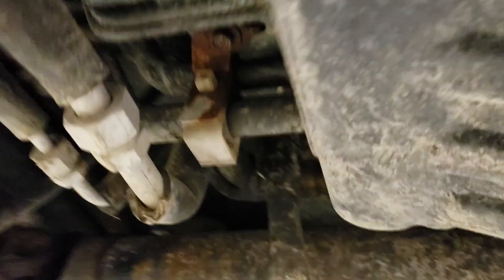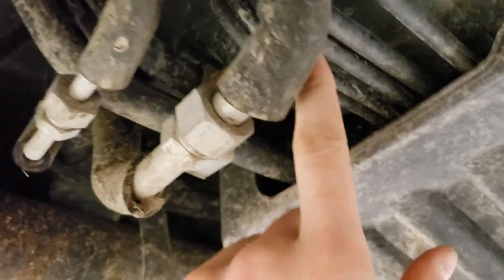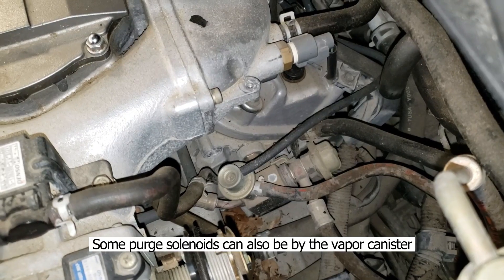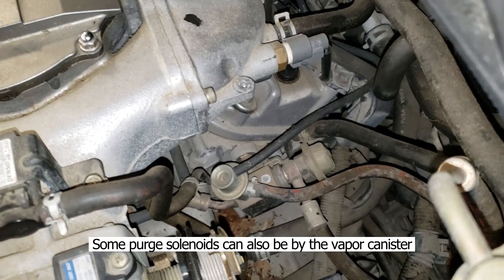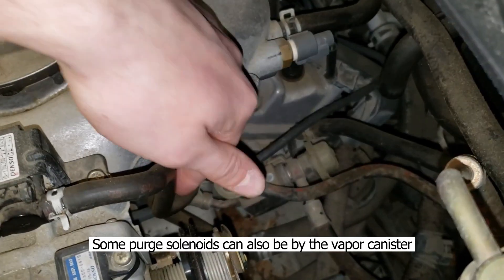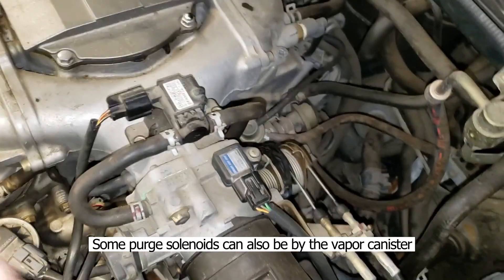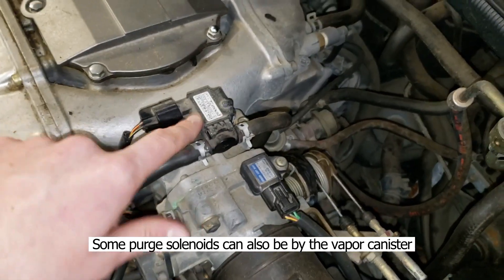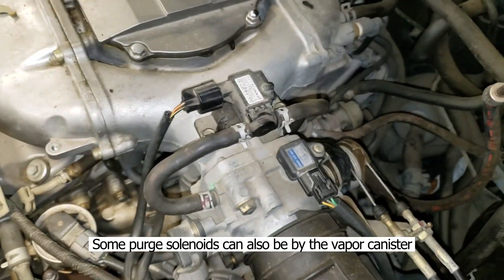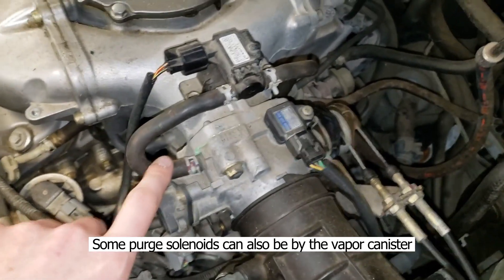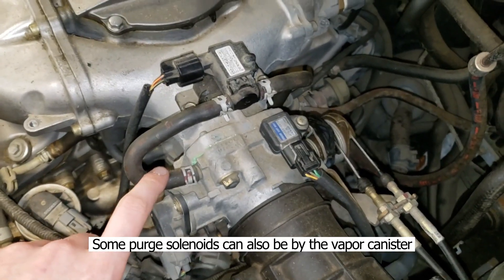And then from the canister, there is a line going from here all the way up into the engine bay here. The line under the vehicle goes here, up into the purge solenoid. And then from the purge solenoid, the line goes into the throttle body.